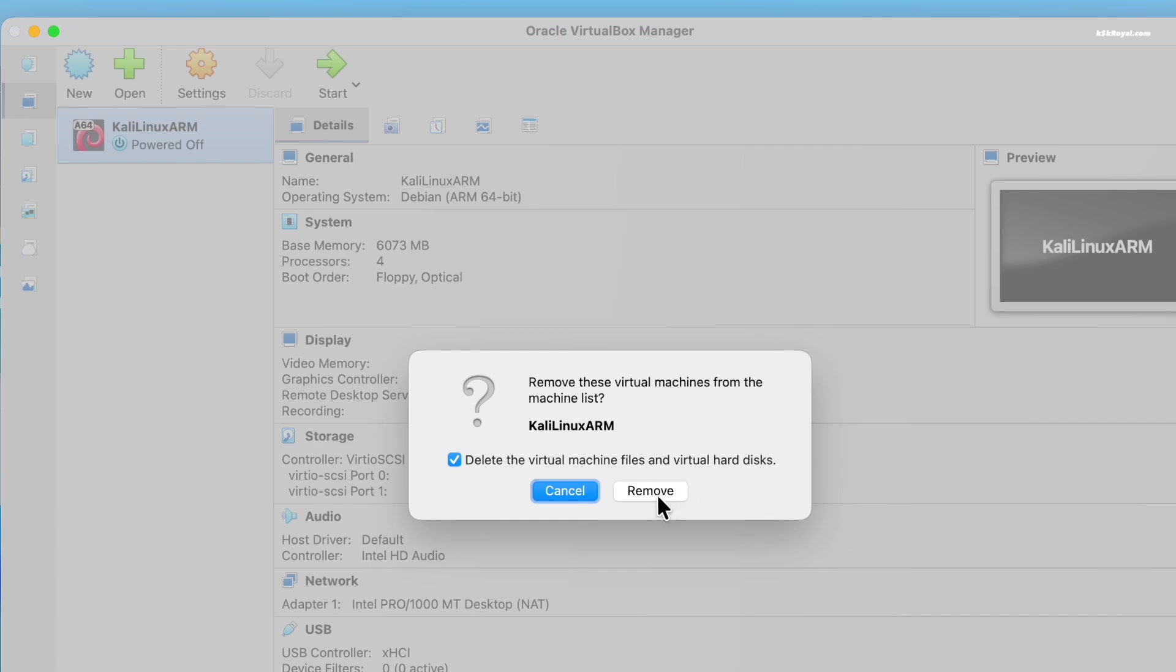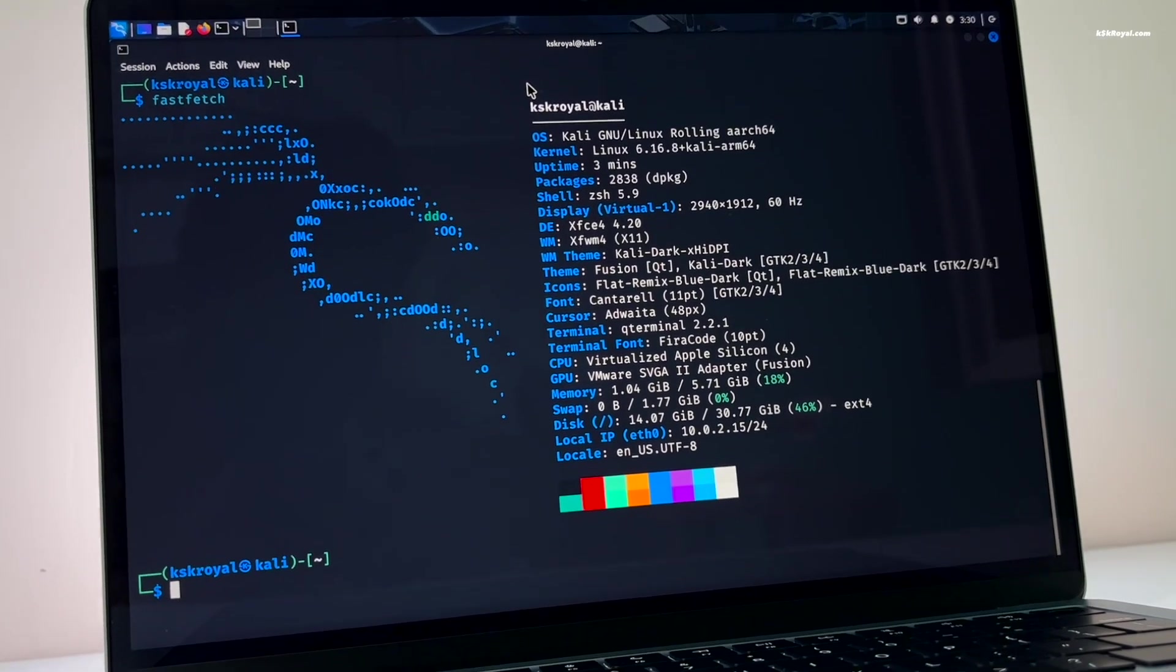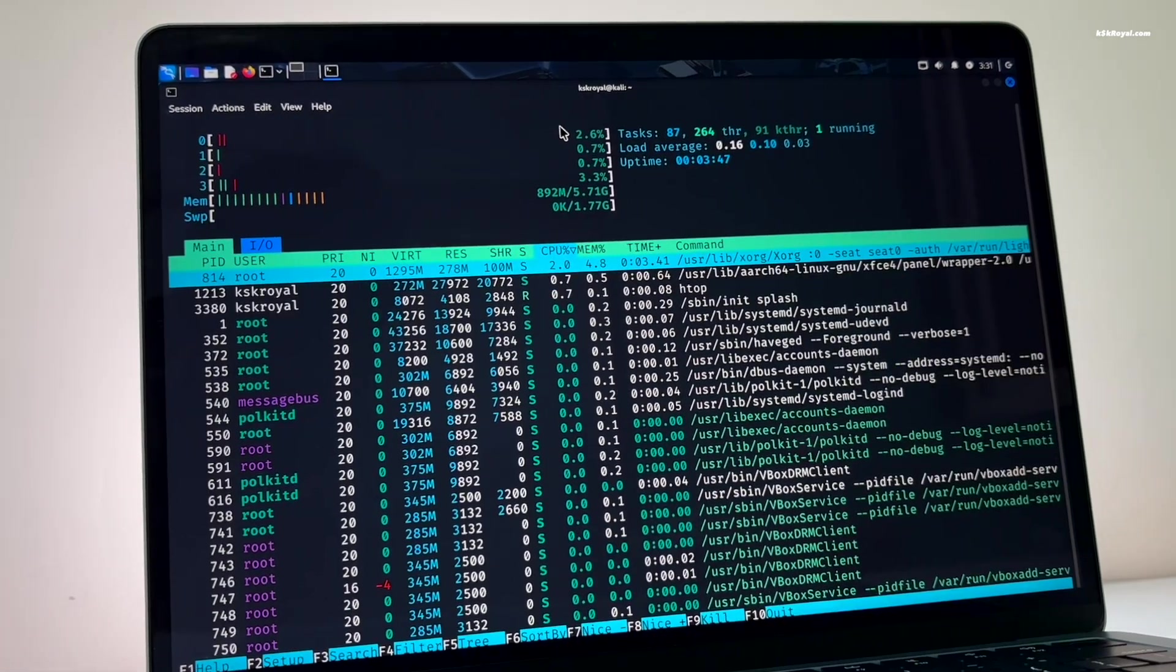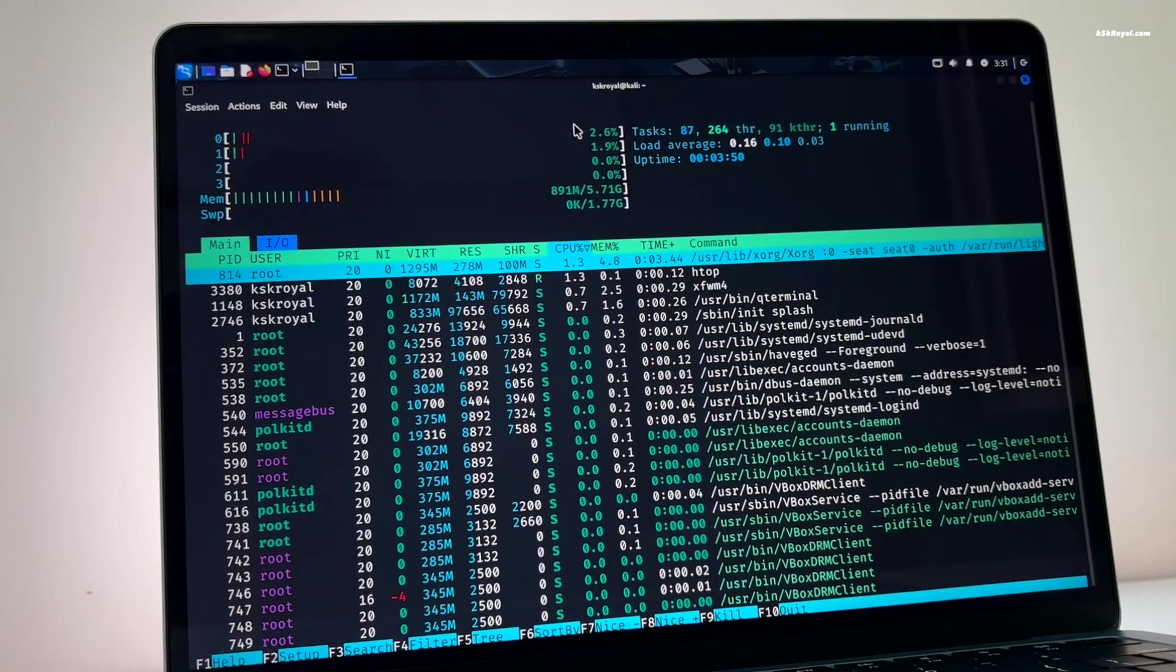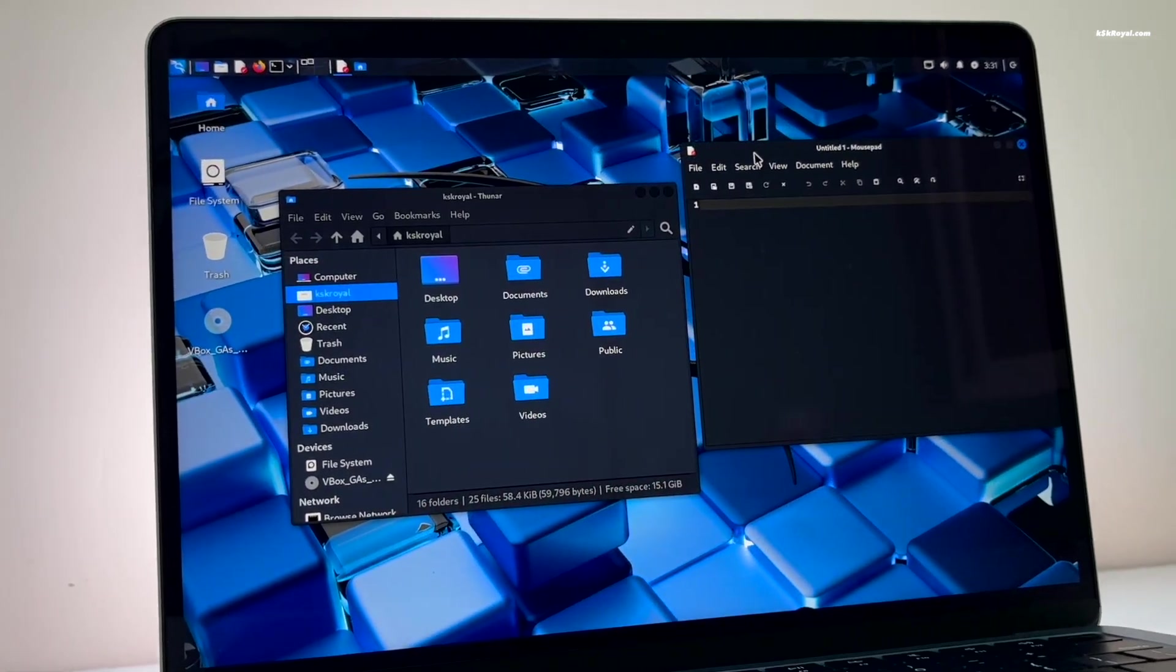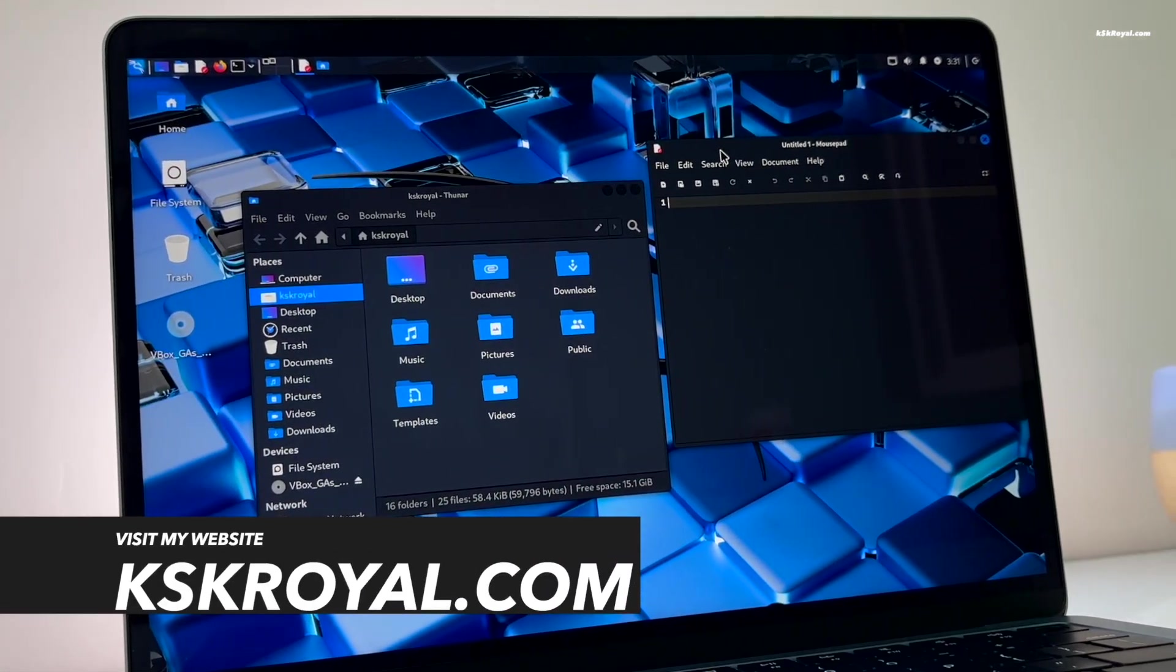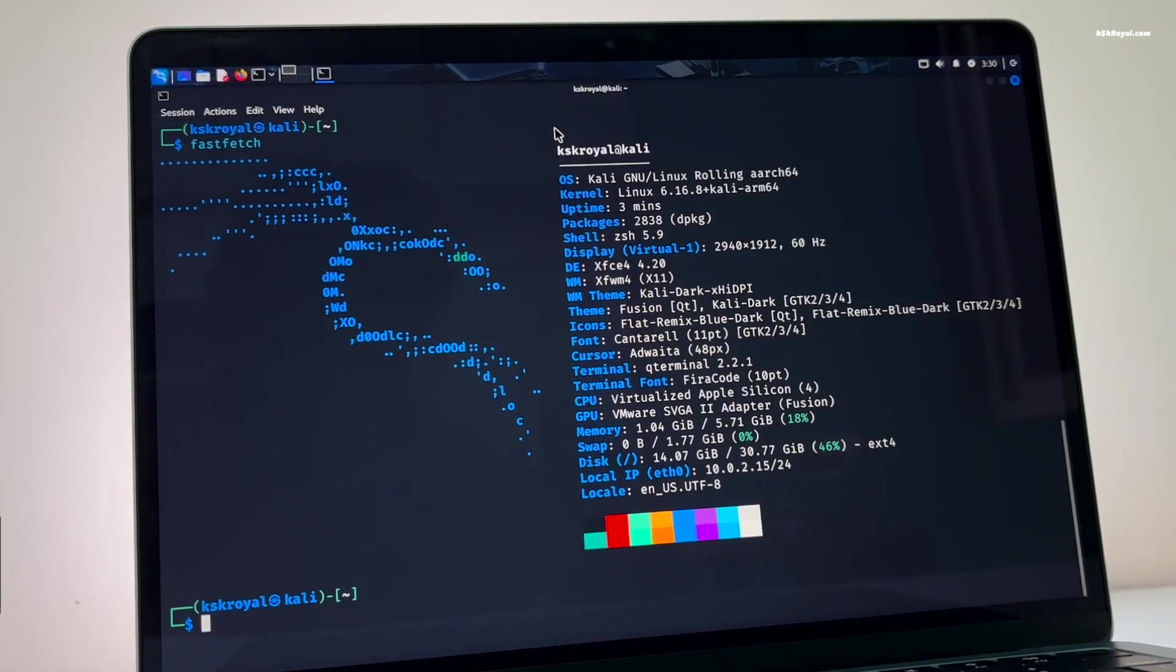This is how you properly install Kali Linux on Apple silicon Macs using VirtualBox for free of cost. Let me know what you think about this in the comment section down below. If you have any queries or questions, do post them. Thank you so much for watching. This has been kskroyo, I will see you in the next one.